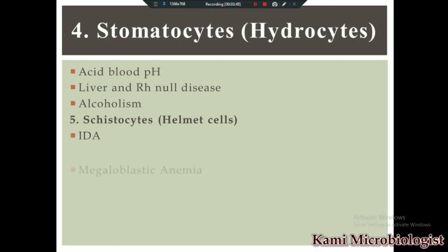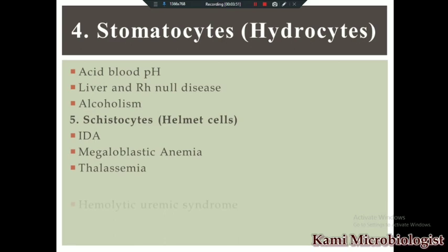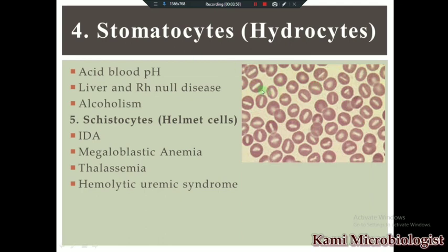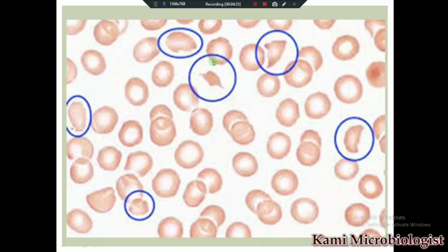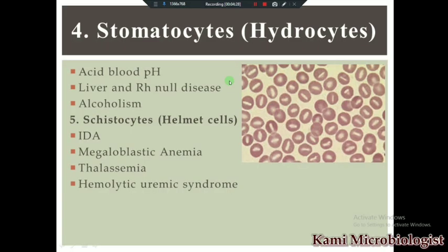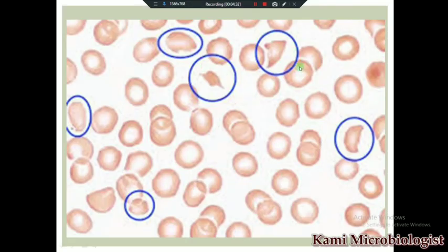Then we have schistocytes, also called helmet cells. Schistocytes are present in cases of iron deficiency anemia, megaloblastic anemia, thalassemia, and hemolytic uremic syndrome. Looking at the images: stomatocytes have a slit-like pale center — the RBC appears divided into two forms. Schistocytes look like a helmet shape when viewed under the microscope.